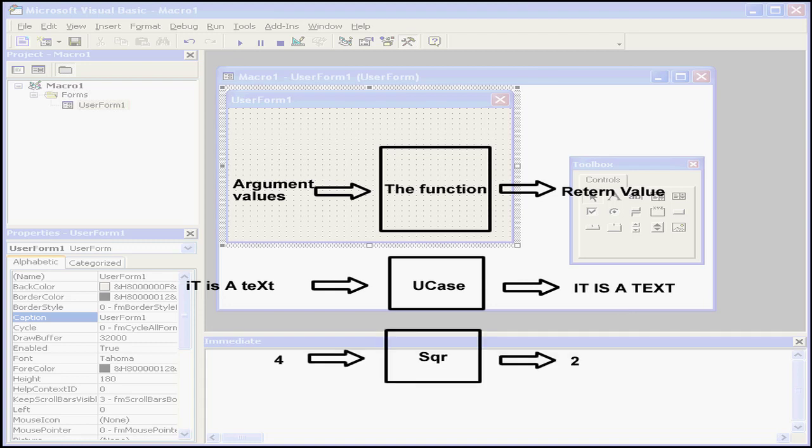Another example, let's say you want to calculate the square root of a value. Visual Basic has a built-in function for this also. You basically pass the value as a single argument for the square root function. After performing the necessary math, the square root function will return the root for you.